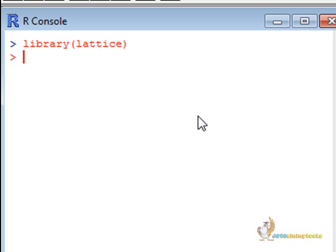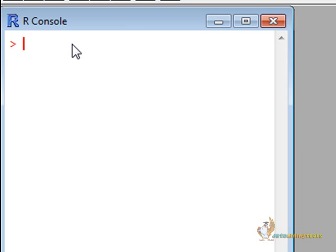We can use all the functions which are provided by the lattice library. We will use the xyplot function and we will save it in a variable tplot.